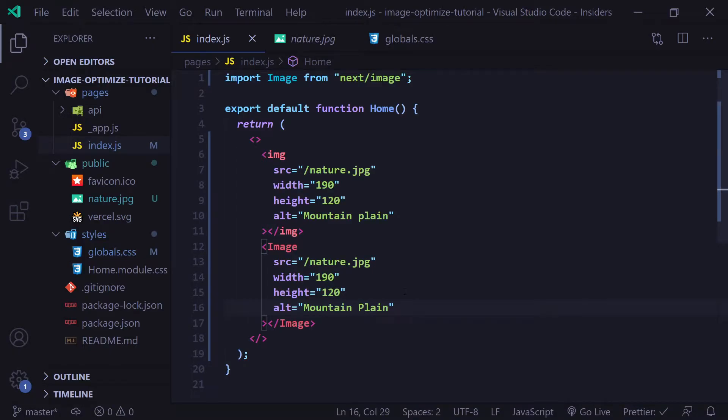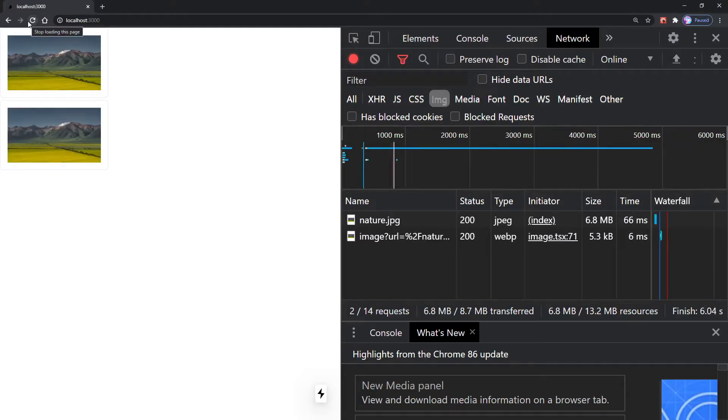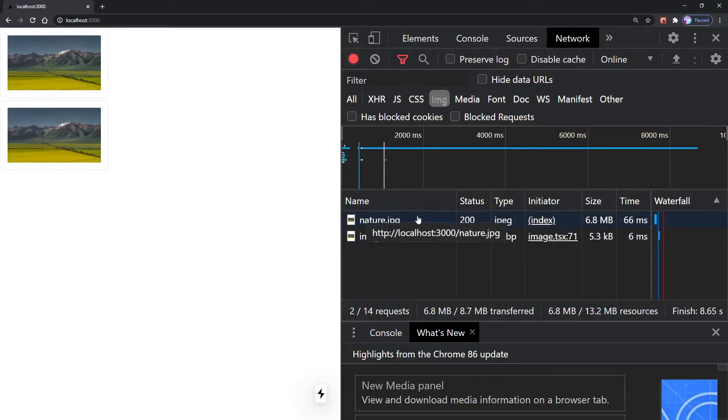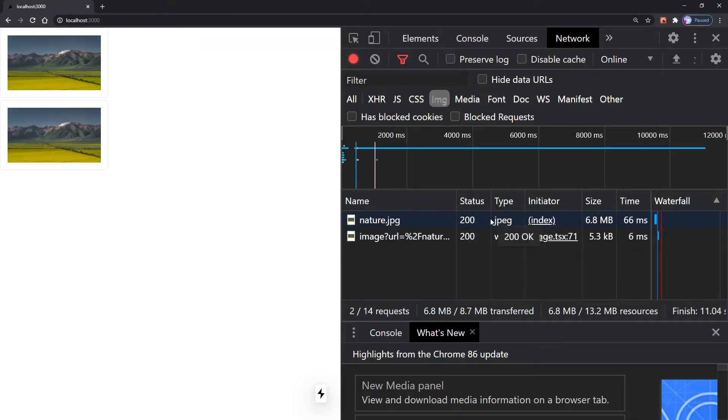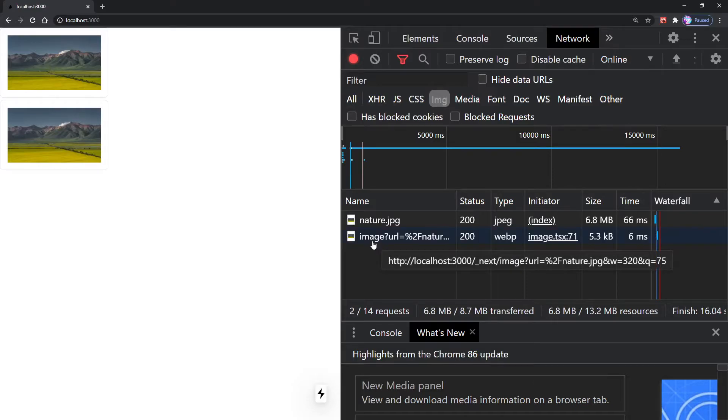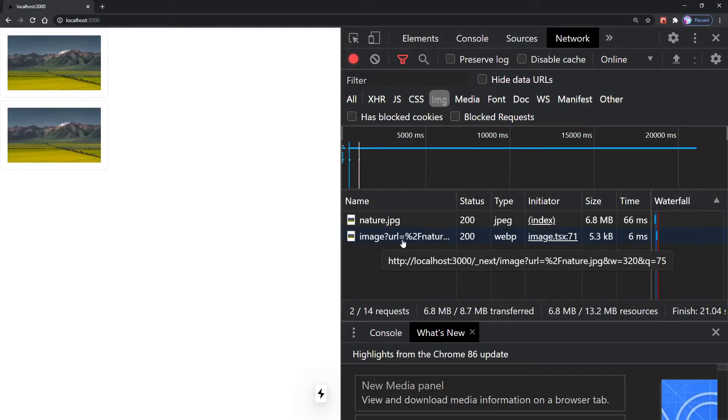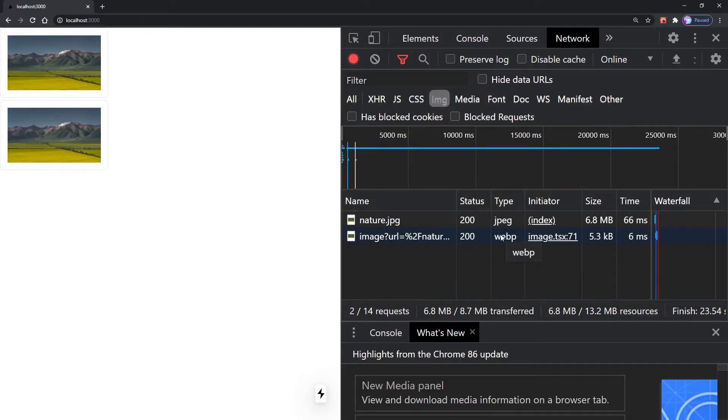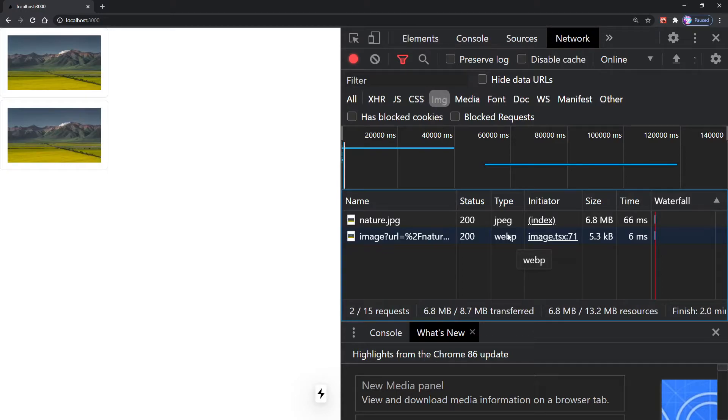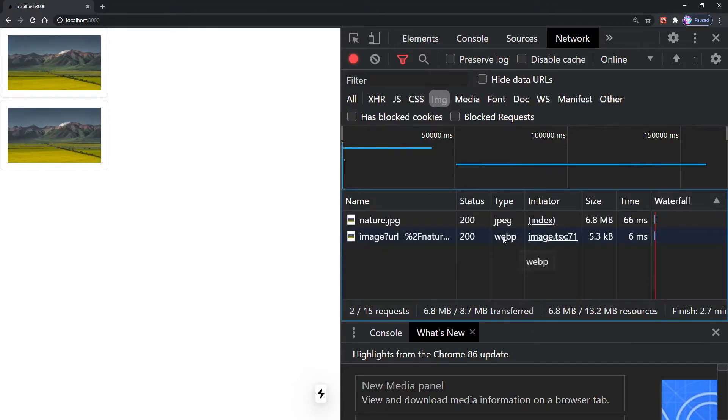Let's go back to our browser. When we load the page, let's look at our images. We see the first image that we saw before, which is a JPEG 6.8 megabytes in size. However, now we can see our new image component, which is this right here. You'll notice the type is webp and the size is only 5.1 kilobytes. As you can see, Next.js converted this image to a webp file type.